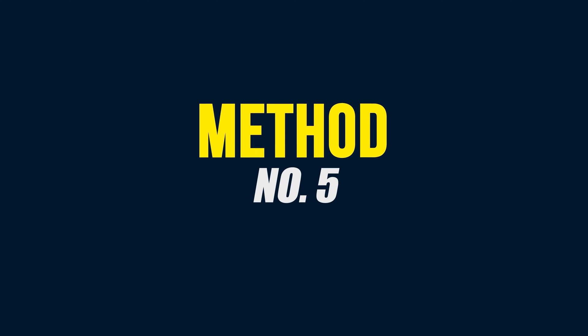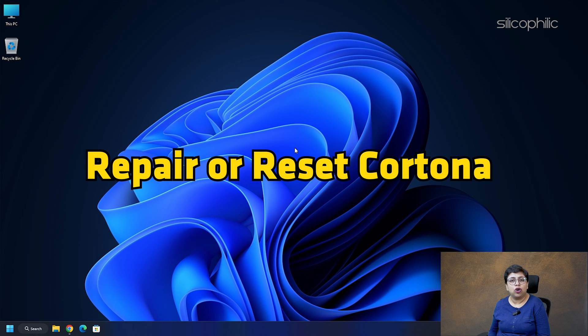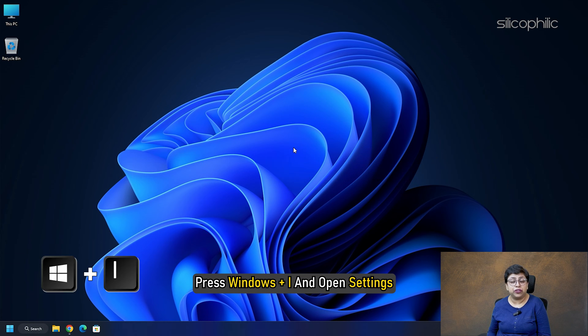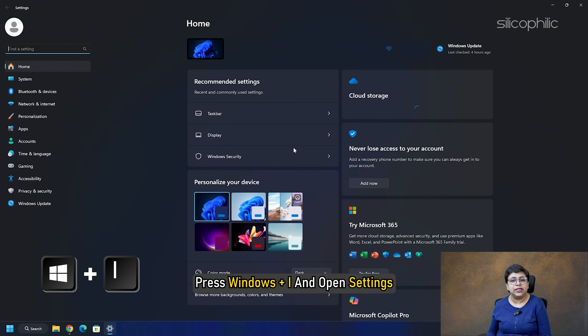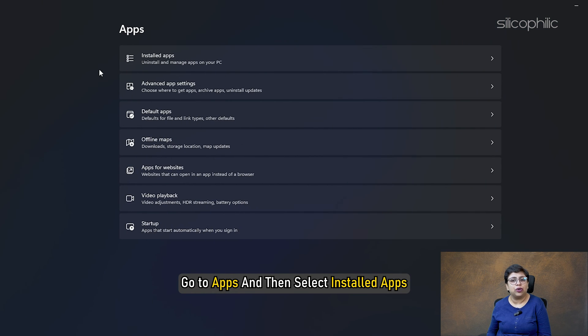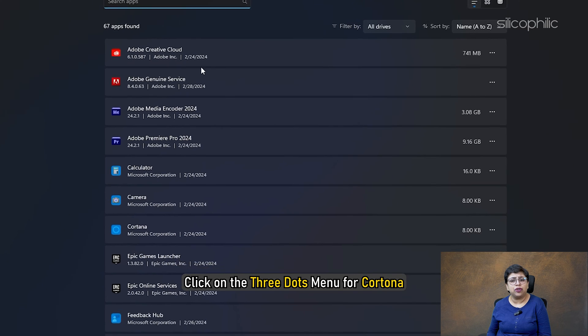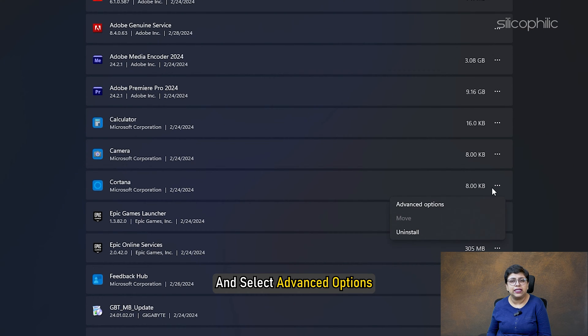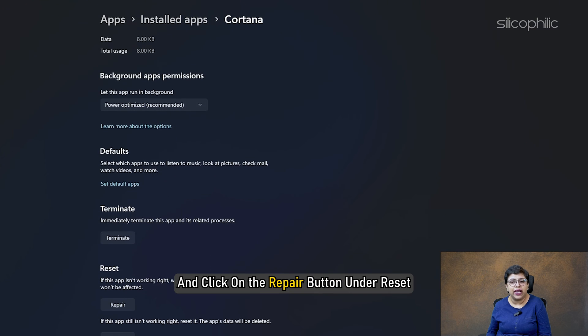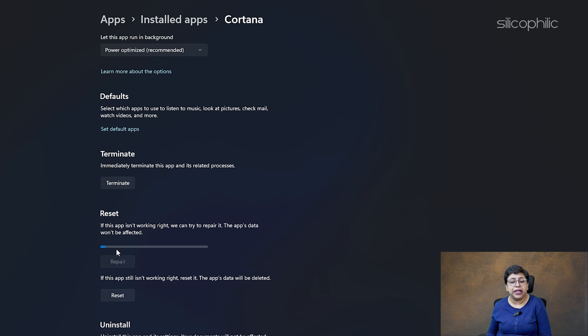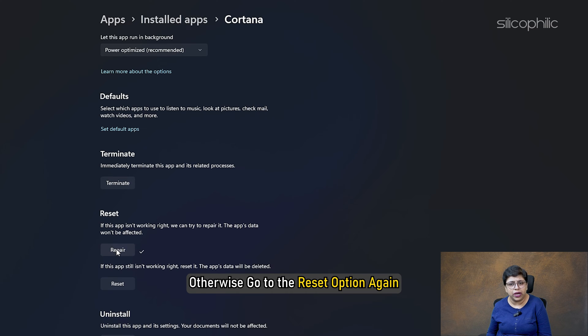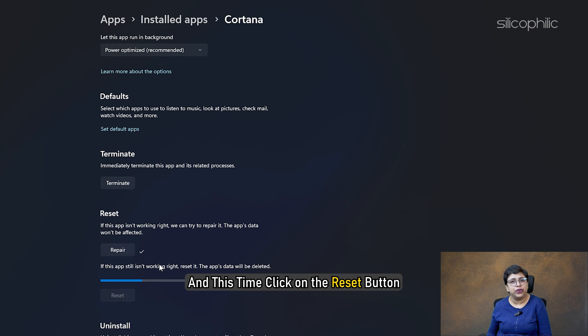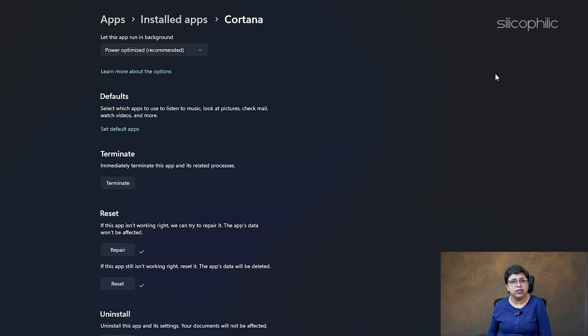Method 5: Repair or Reset Cortana. Press Windows plus I and open Settings. Go to Apps and then select Installed Apps. Click on the three-dots menu for Cortana and select Advanced Options. Scroll down and click on the Repair button under Reset. Let the process finish, then check if this could fix the issue. Otherwise, go to the Reset option again and this time click on the Reset button. This will reset Cortana and fix the issue.